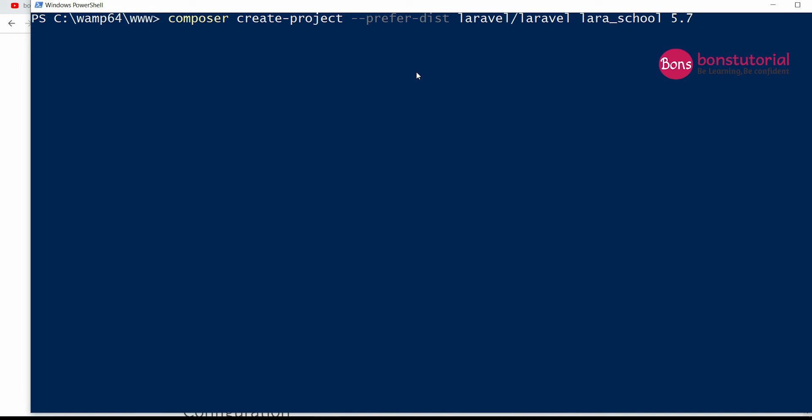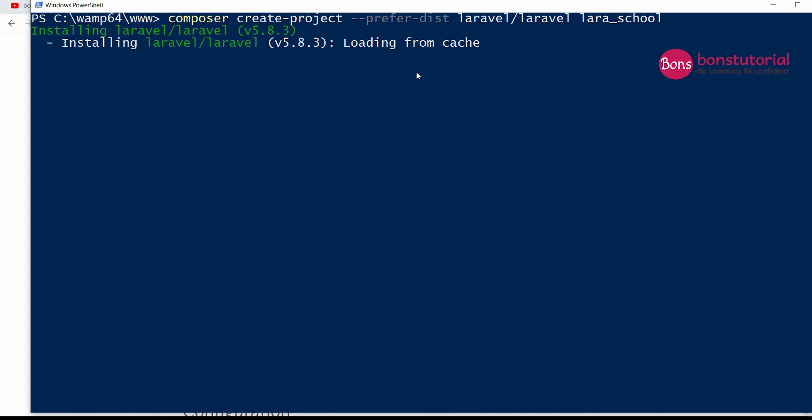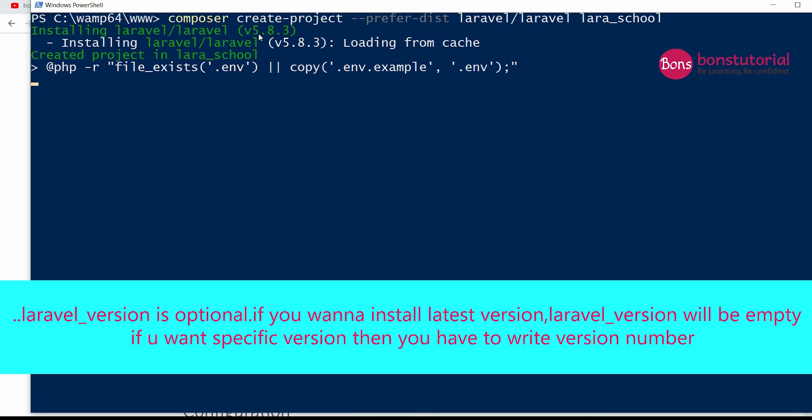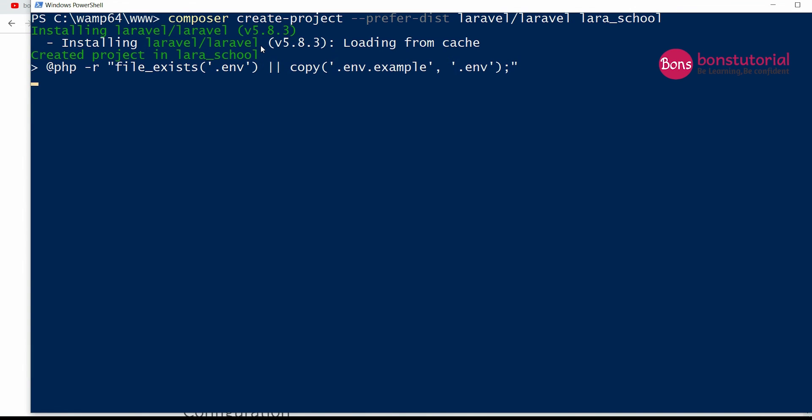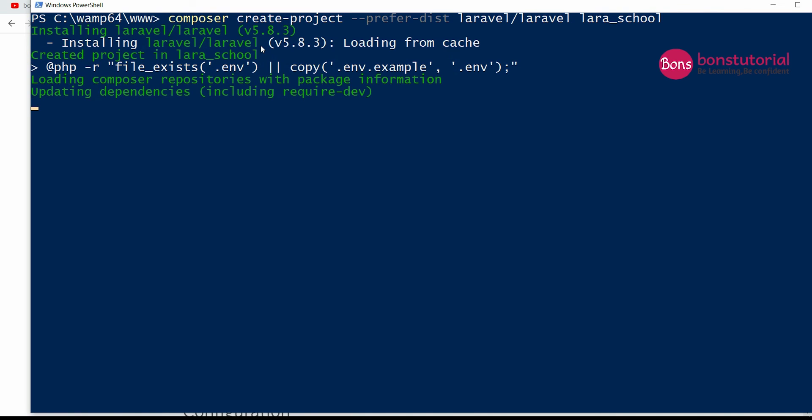Since if we write 5.7, then it will install Laravel 5.7. If I don't write anything, it will install the latest Laravel project. So I'm not writing anything. It will take some time to install the Laravel project. It will depend on your internet speed.